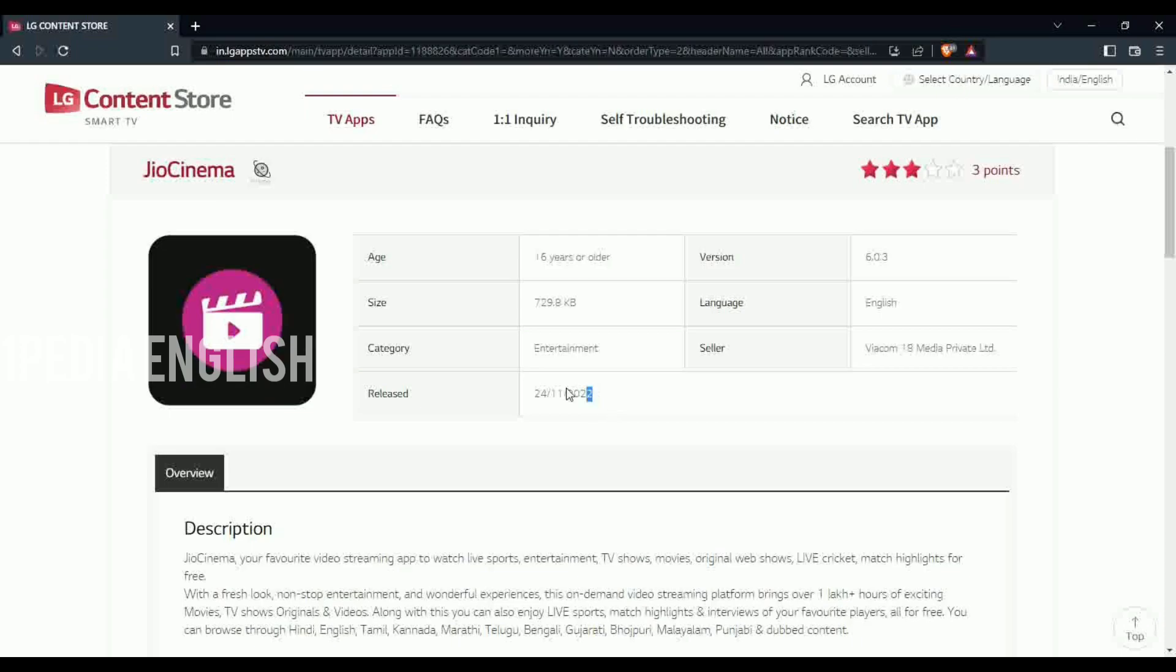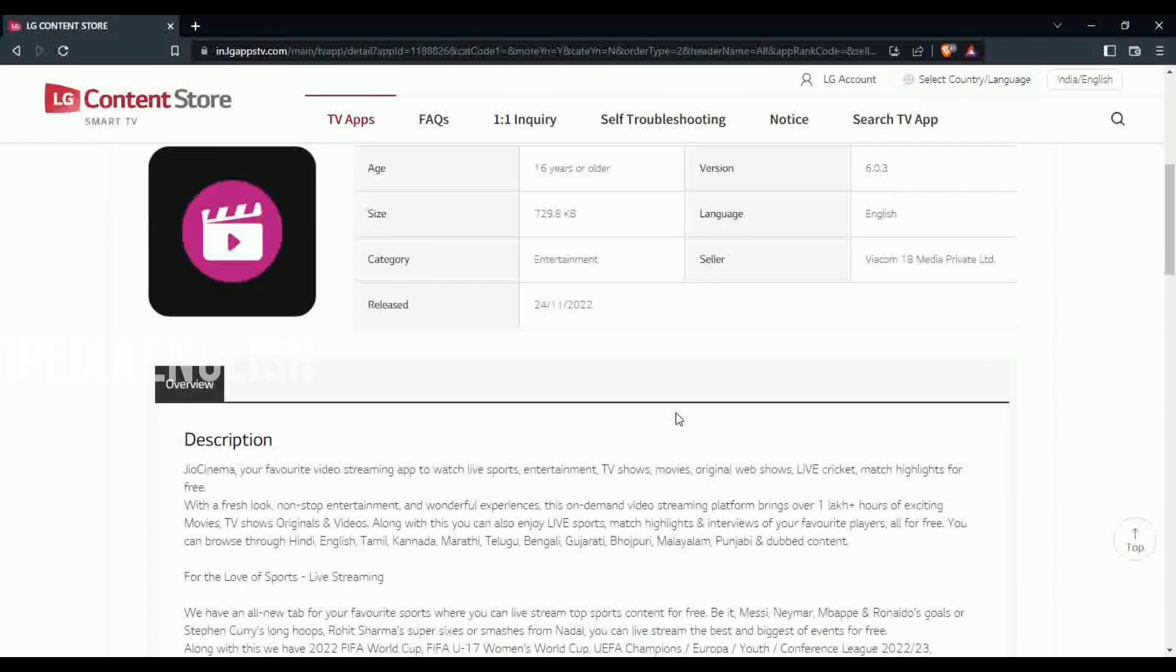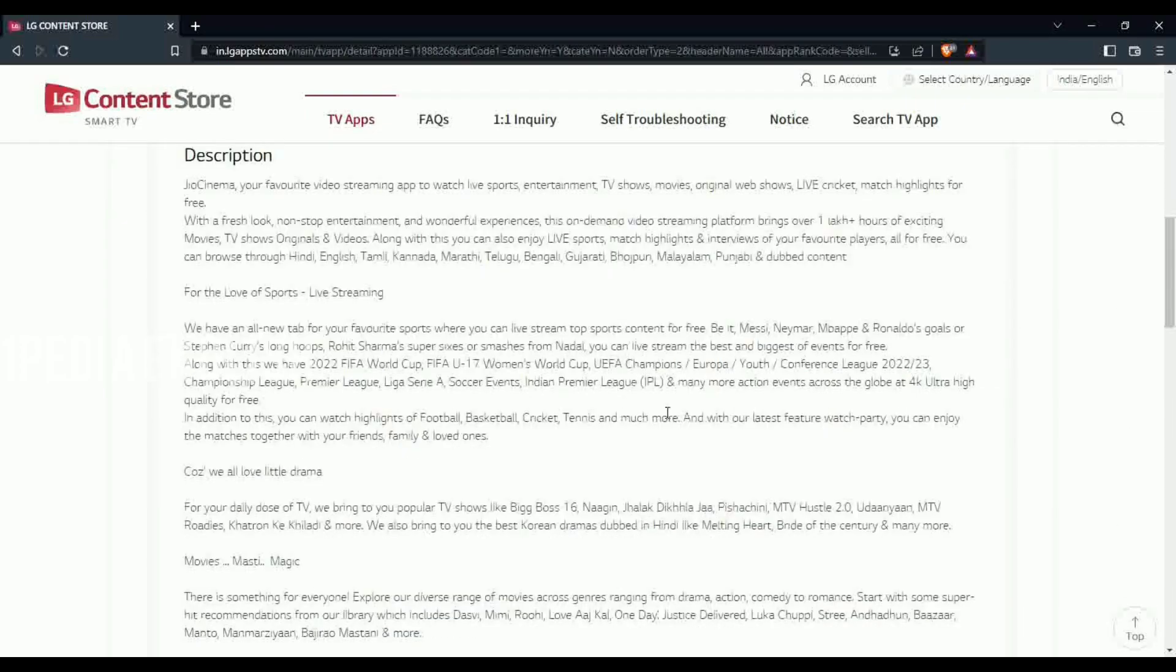The Geo Cinema application has been added to WebOS on 24th November 2022, and it is an official Geo Cinema app released by Viacom 18 Media Pvt Ltd.